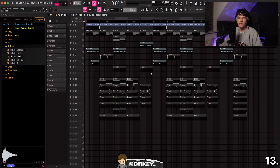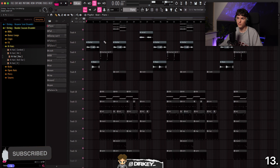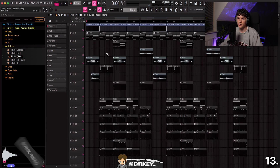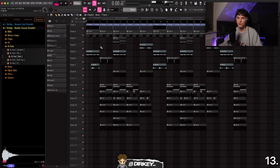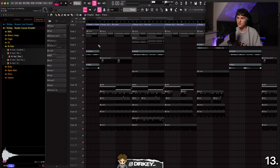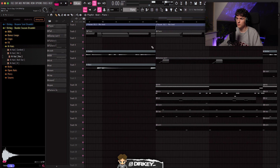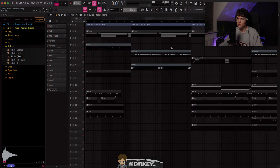The next shortcut really enhances your workflow by allowing you to scroll vertically and horizontally. In the playlist, hold Alt to scroll vertically and make patterns bigger or smaller. If you want to scroll horizontally, hold Command or Control instead, and it will scroll horizontally so you can zoom in to wherever you want.